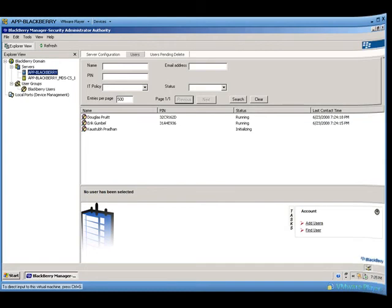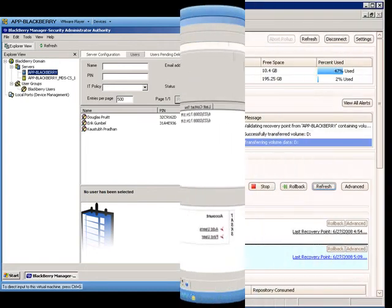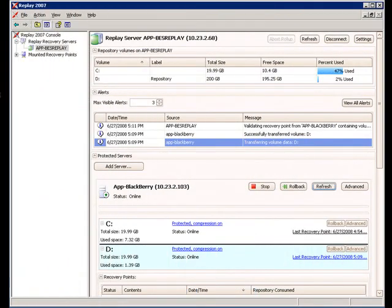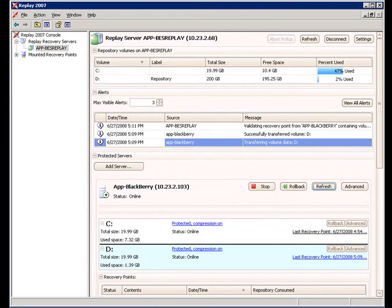Now, let's return to the Replay server. The standby server has been detected by the Replay server and is online. Snapshots will be taken of the standby and it is now protected as your production server. You can then use the recovery points from the standby server to recover the primary server when the primary server is ready to take over again.